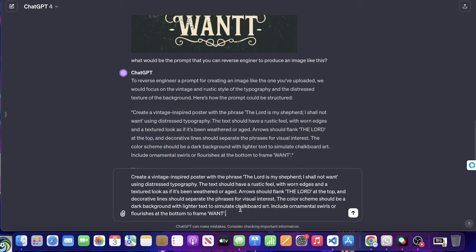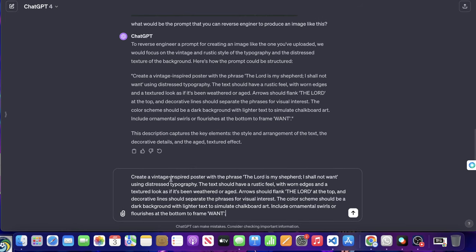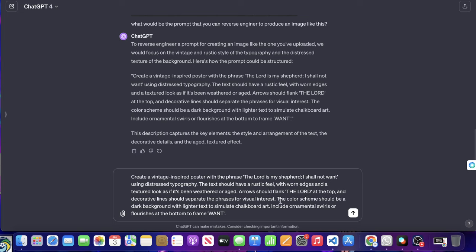So let's go ahead and use its own words here and copy and paste this prompt and make one small change to it, which is going to be just the text that I want. And let's go ahead and read it first. It says, create a vintage inspired poster with the phrase, the Lord is my shepherd, I shall not want using distressed typography. The text should have a rustic feel with worn edges and a textured look as if it has been weathered or aged. Arrows should flank the Lord at the top and decorative lines should separate the phrases for visual interest.